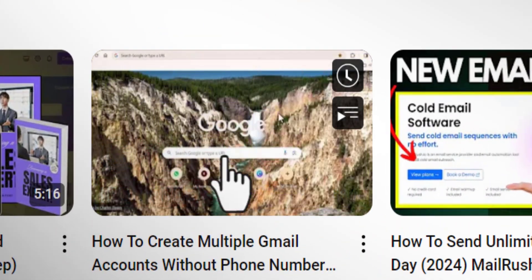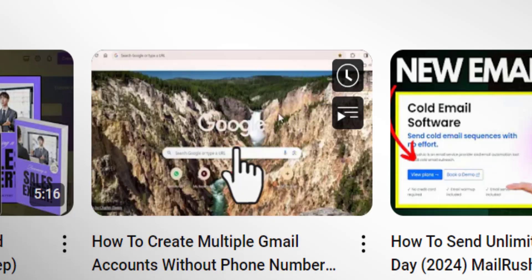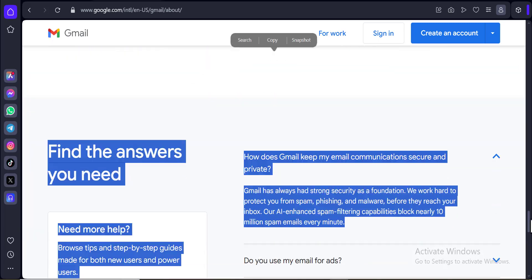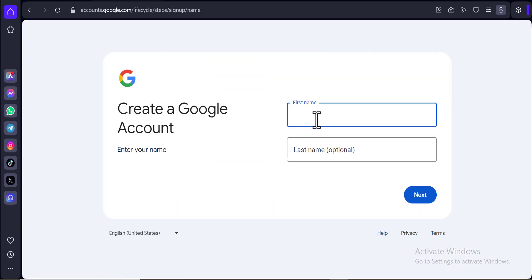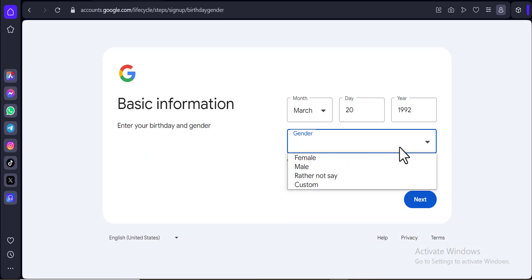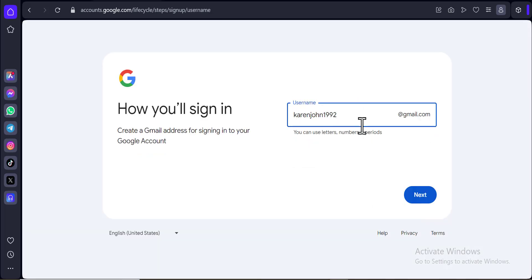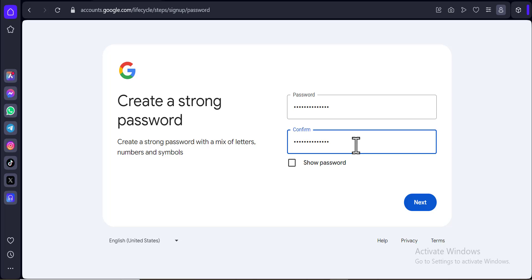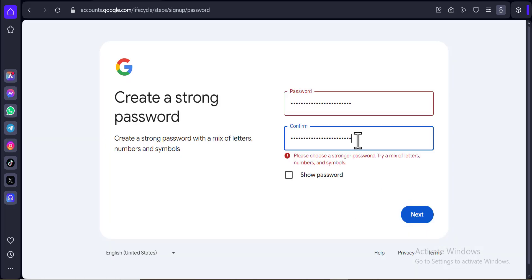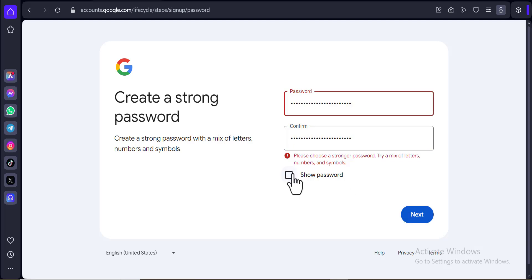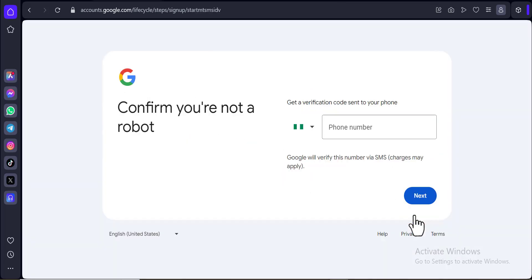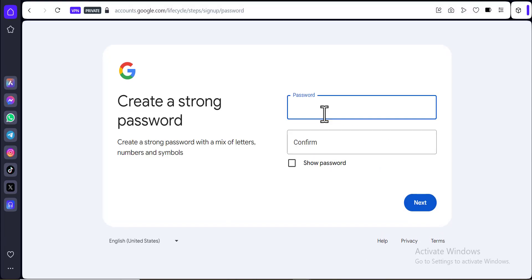I've seen a lot of people talk about my recent video where I showed you guys how to create multiple Gmail accounts without the use of a phone number. Over the past few months, a lot of people have been watching that video. Many of you found that it's not working, though quite a number of people confirmed it actually worked. So I decided to replicate the same thing myself and see if that method still works — and I realized it was not working anymore.